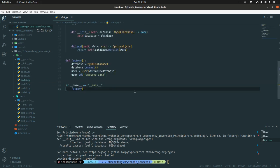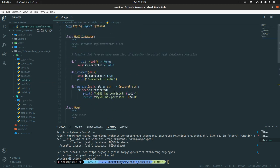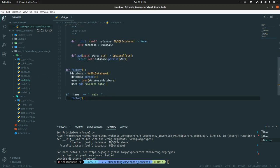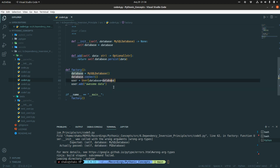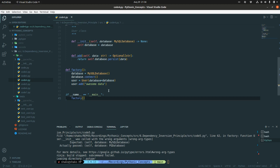For the next change, I've refactored out the DIP class and introduced a factory function. Everything is done in this factory method: we instantiate the MySQL database, connect to it, pass it to the User, and call the factory method as usual. This is a more granular way of organizing the code.